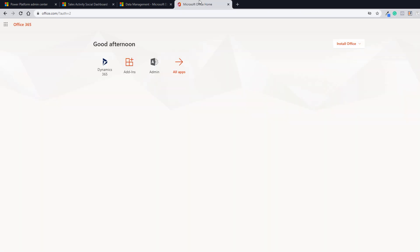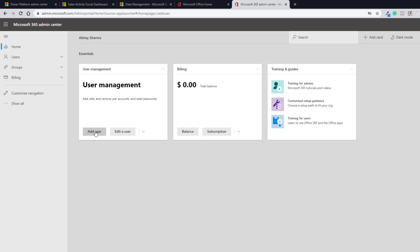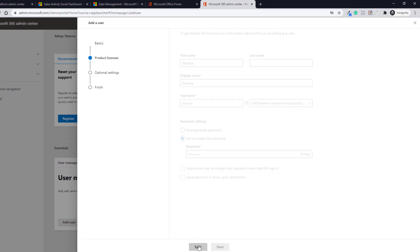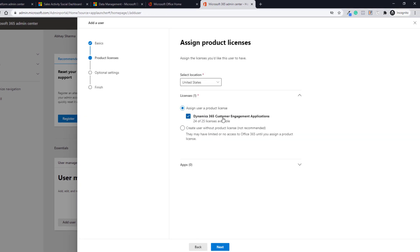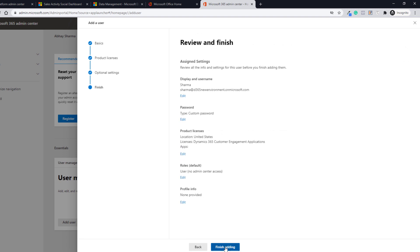Now let's see how you can add users. Go to office.com or portal.office.com and click Admin. You are now in the Microsoft 365 Admin Center. Click Add User and enter the basic details — for example, username as Sharma. Create the password, click Next, and then assign the Dynamics 365 Customer Engagement Applications license. Click Next, and if you want to give this user any roles in Microsoft 365 Admin Center or provide admin access you can do so, otherwise click Next and click Finish Adding.